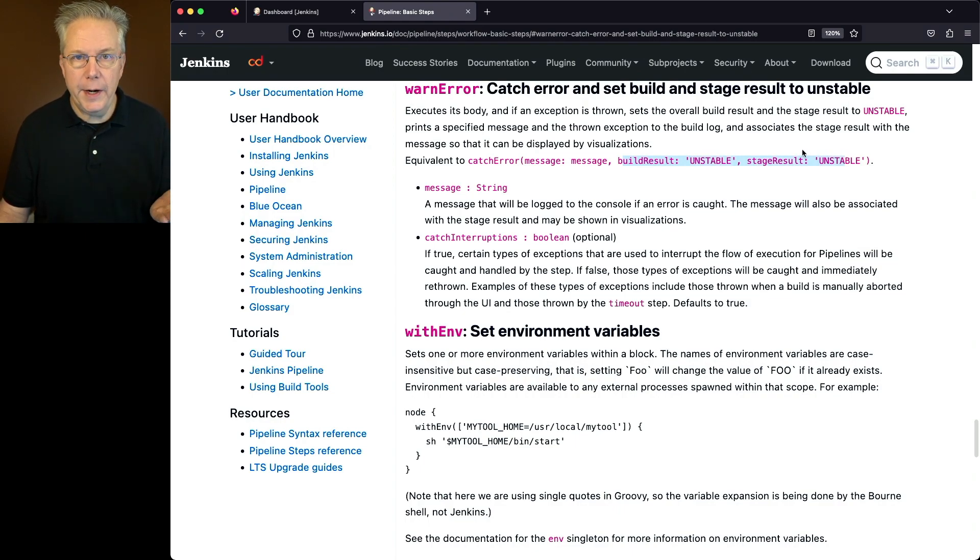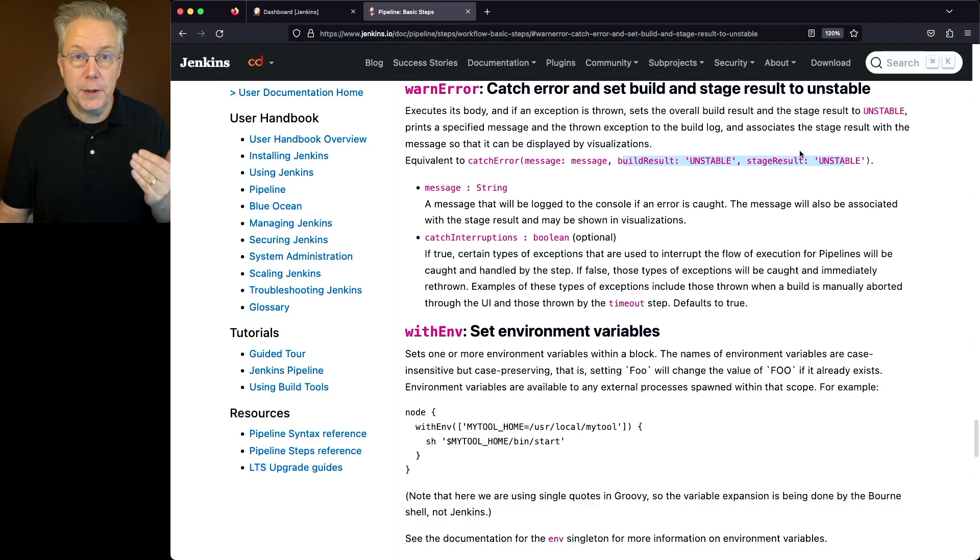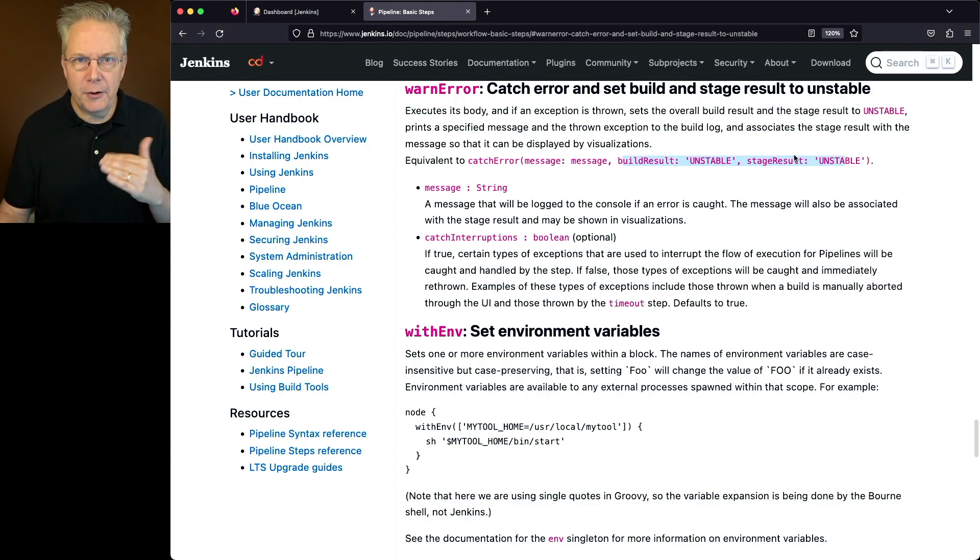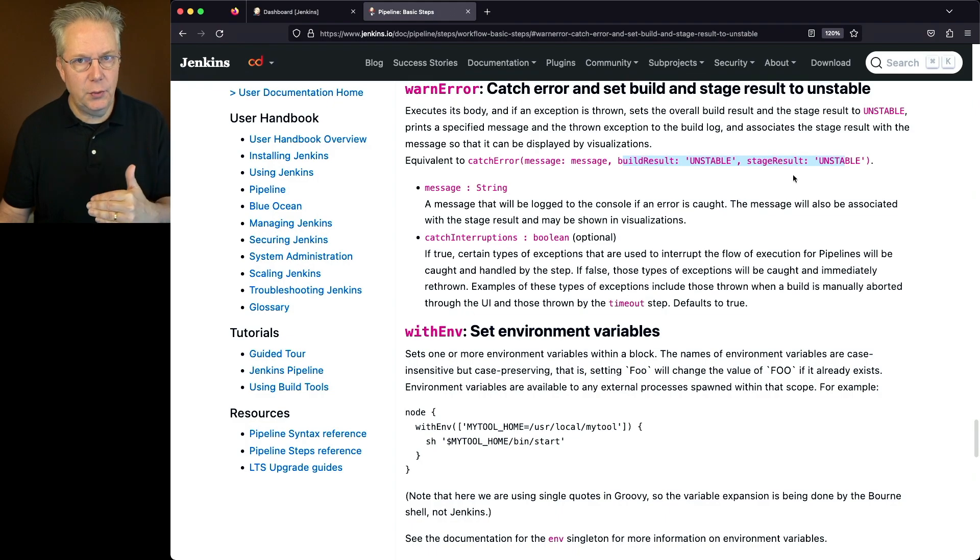So effectively, warn error is just a helper function for catch error. So let's go and take a look at our job and understand how this is going to work in our case.